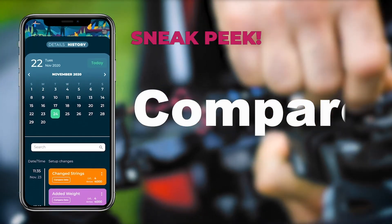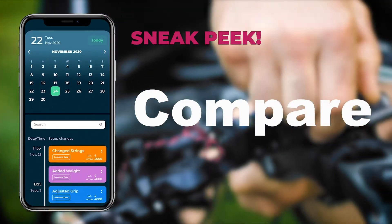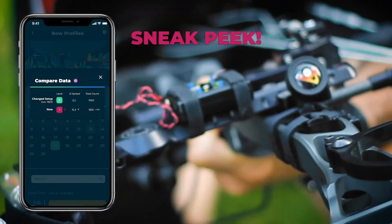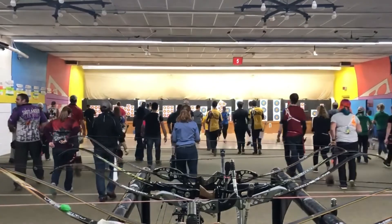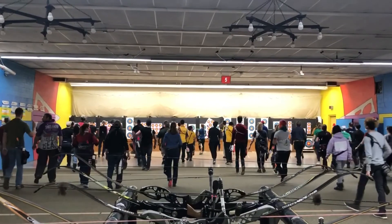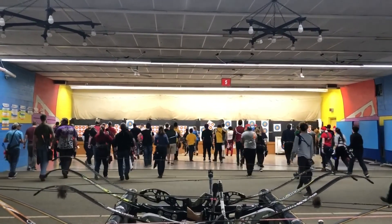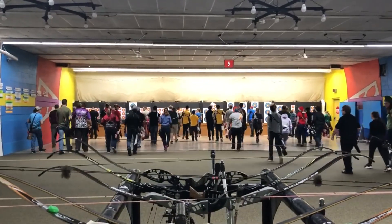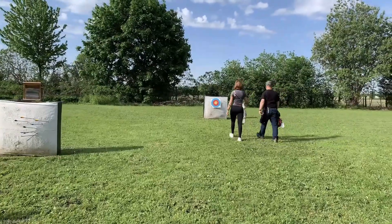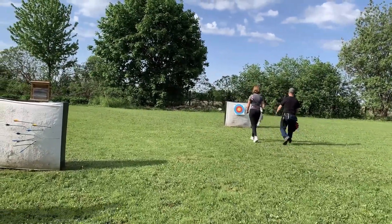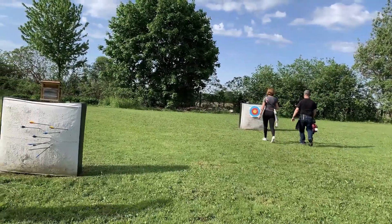We have so many more fun features planned in the future that will expand on Bow Profiles in really exciting ways. Our Bodometer Nation helps us shape these features and more, so make sure you're part of our social media community and our Facebook group to be part of the conversation. Most importantly, have fun doing what you love and stay motivated to keep practicing with Bodometer.